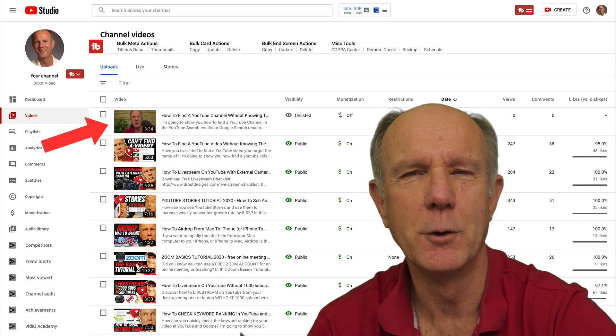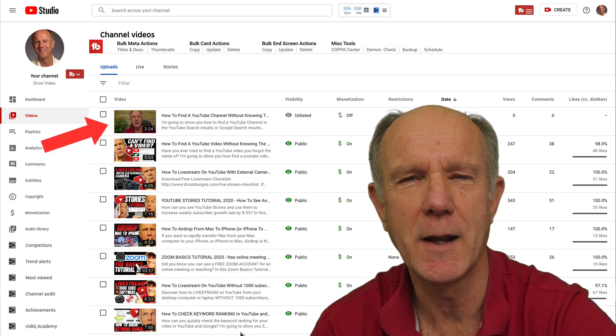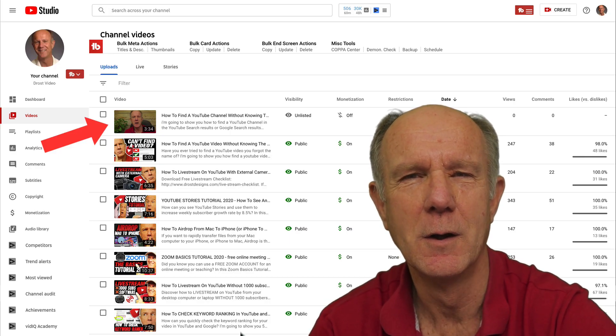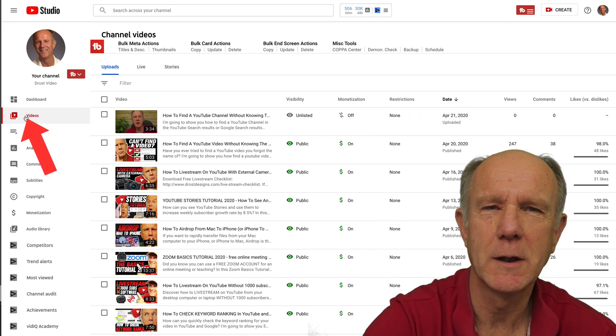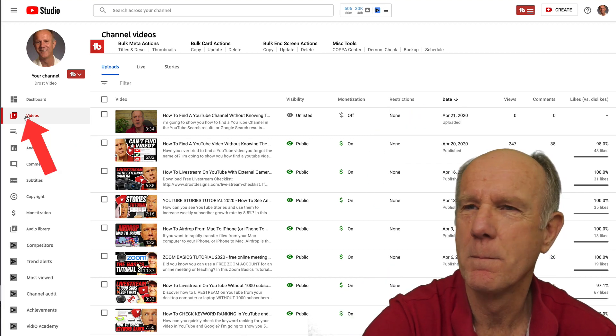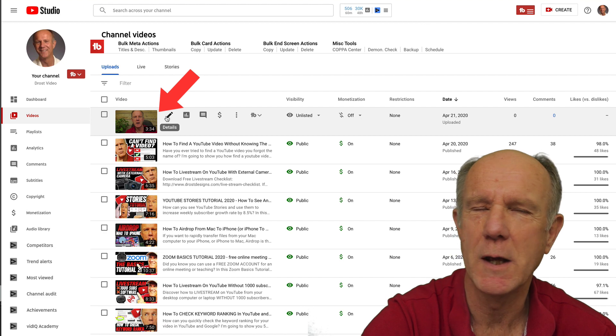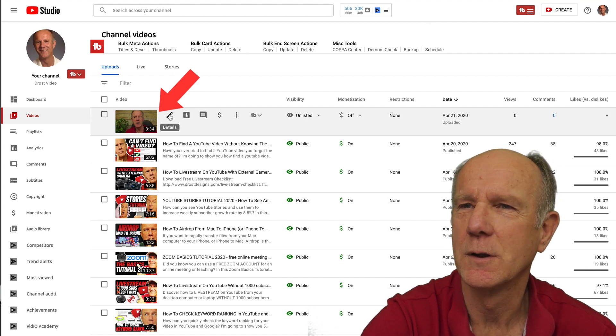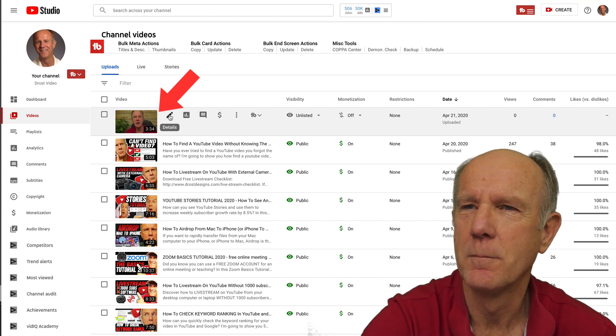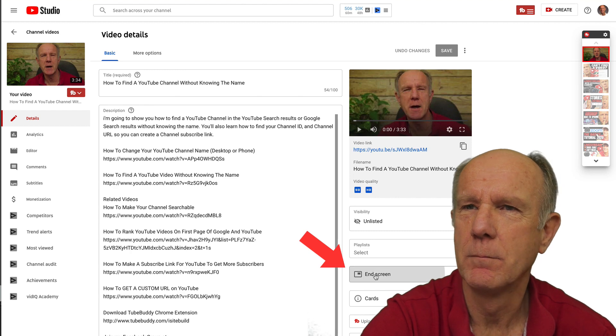I've already uploaded a new video, so I'm just going to show you how to add an end screen from the YouTube studio. Click on videos in YouTube studio. Select the video you wish to add an end screen to, so I'm going to select this one. Click details, click end screen.